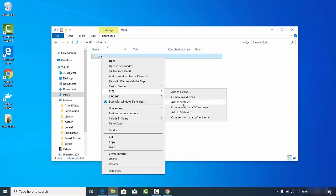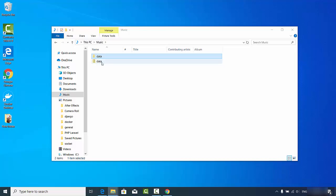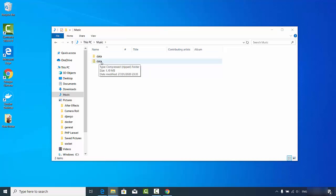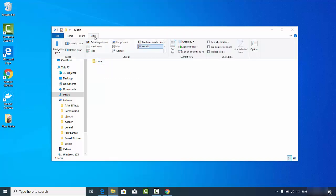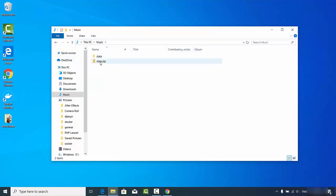There is also an option to create a .7z file, which is another compression format, but we're going to create a .zip file, so click the button that says 'data.zip'. Straight away you can see the zip file is created. To verify, click View and enable file extensions — you can see the data.zip file is there.